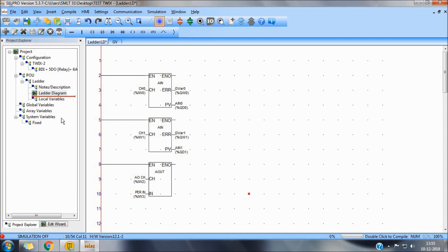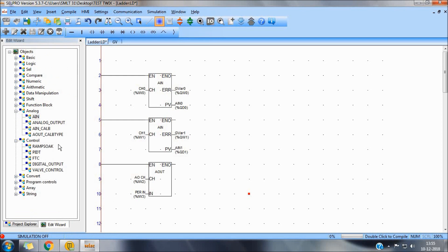In control functions, we have RAMSOC, PIDT, FTC and digital output.